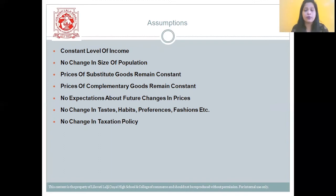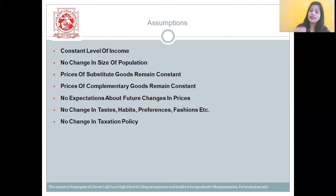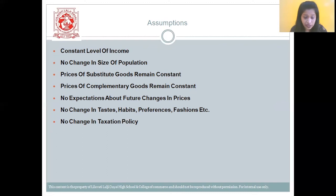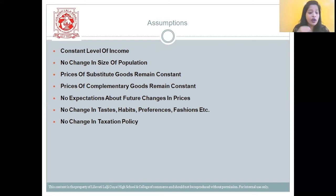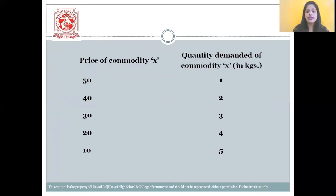For example, if the trend for clothes changes, this will have a direct effect on demand. The last assumption is no change in taxation policy, as this will affect the income level of an individual and in turn change the quantity demanded. With this, we have completed the assumptions of the law of demand.